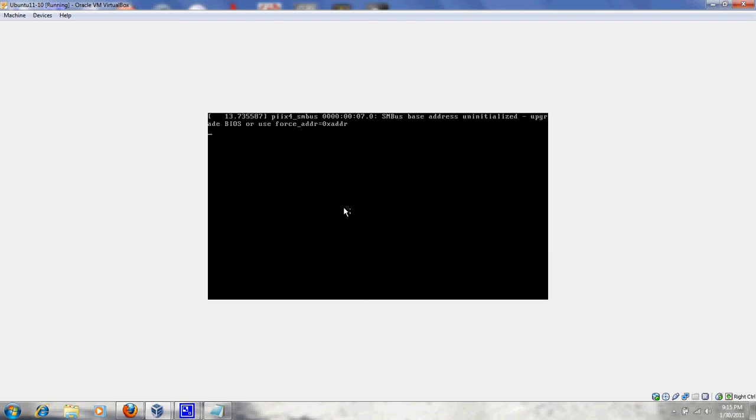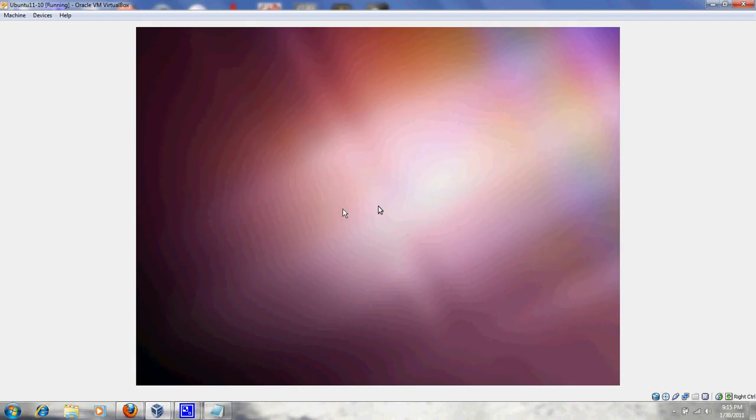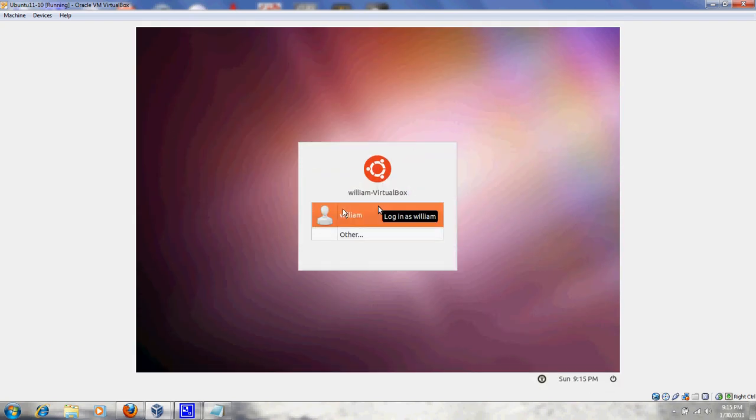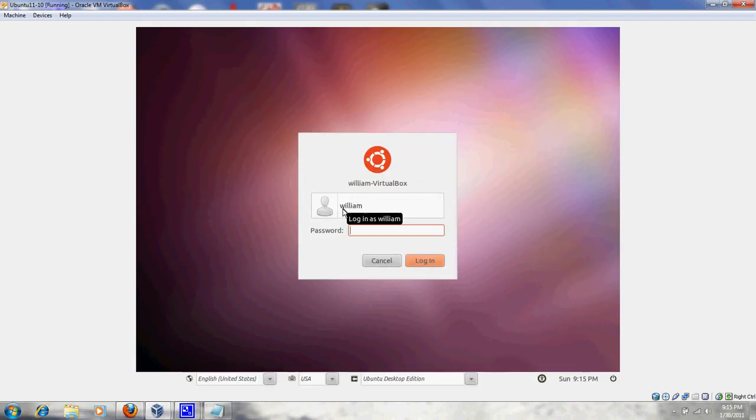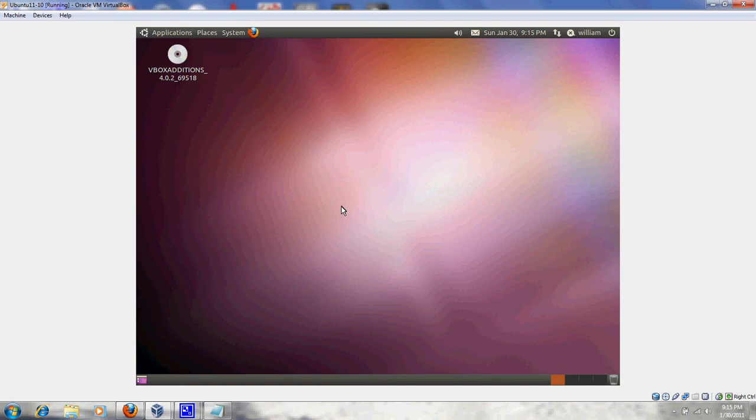And it probably is giving an error message because I'm actually using the internal microphone here, but it shouldn't make any difference. I'm not going to do any voice recording in VirtualBox itself. So, this is going to load up. Type in my password.